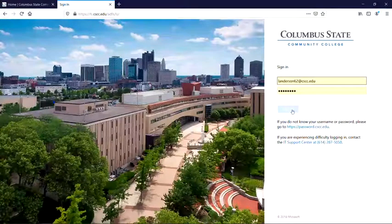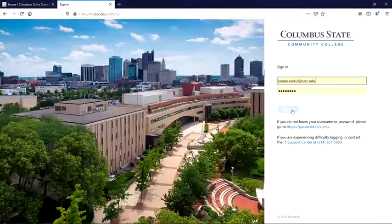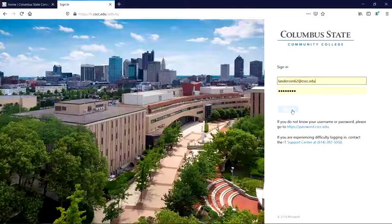If you need to discover your username or change your password, please go to password.cscc.edu.